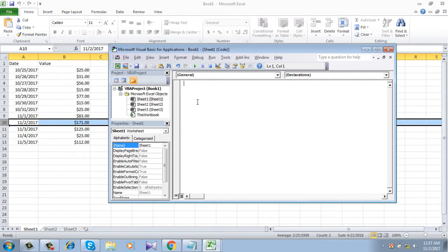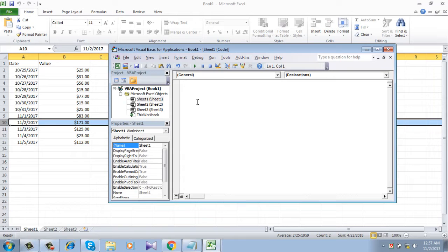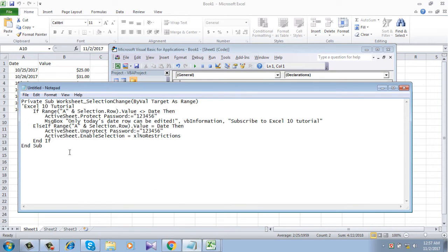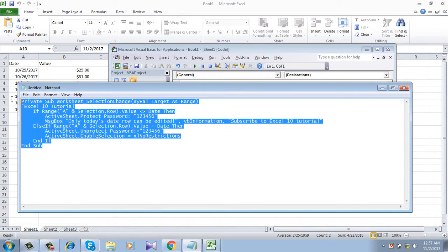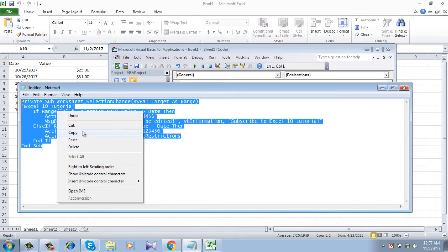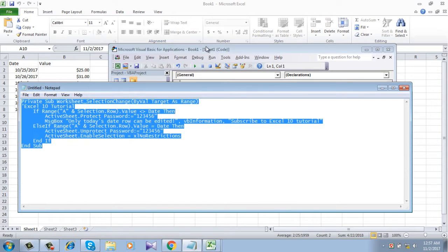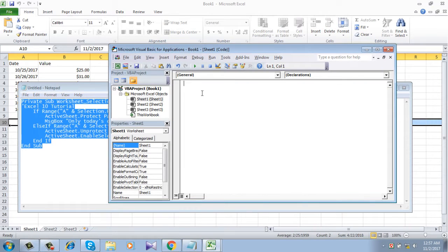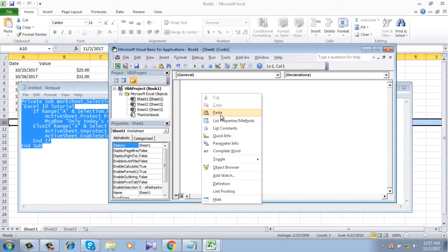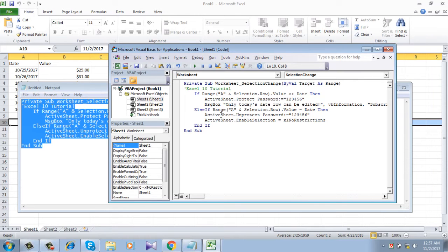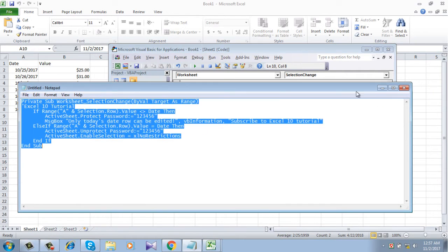Now you will have to write the code to password protect or to lock the cells based on date. I have already written the code here and I am just going to copy it and paste it there. Don't worry, I will be adding the code in the comment section. Make sure you copy it from there.